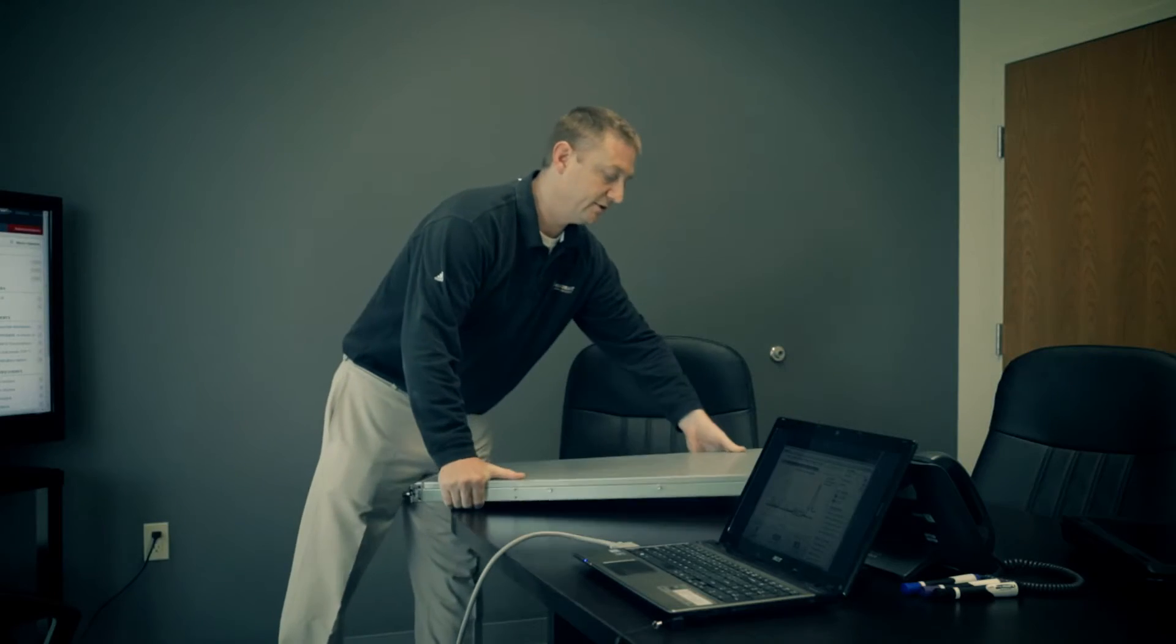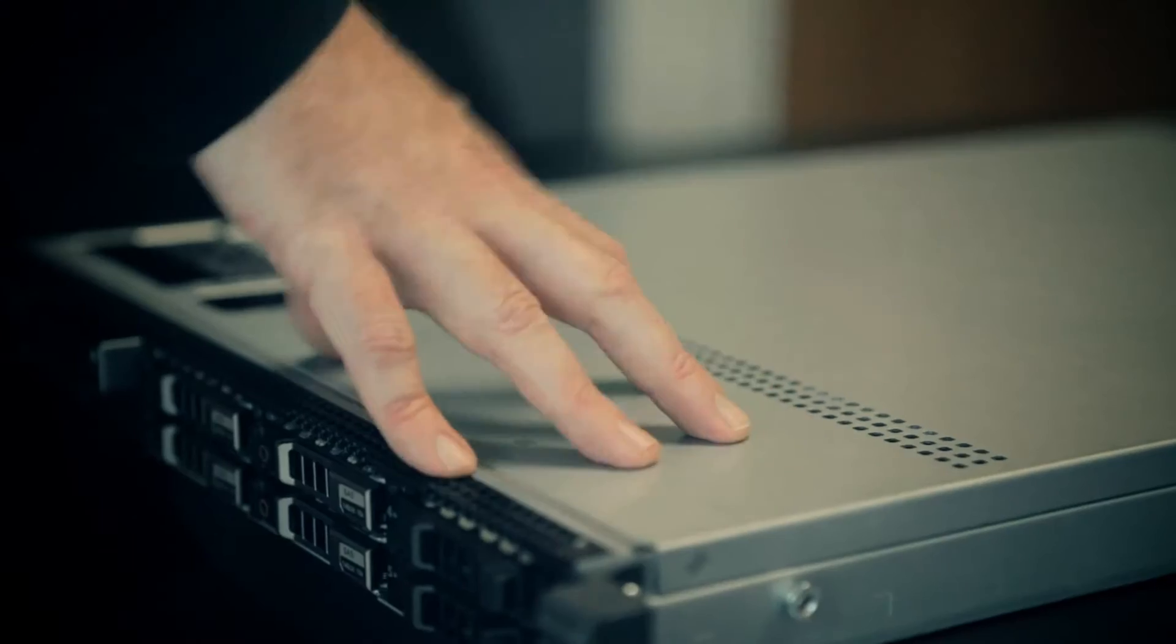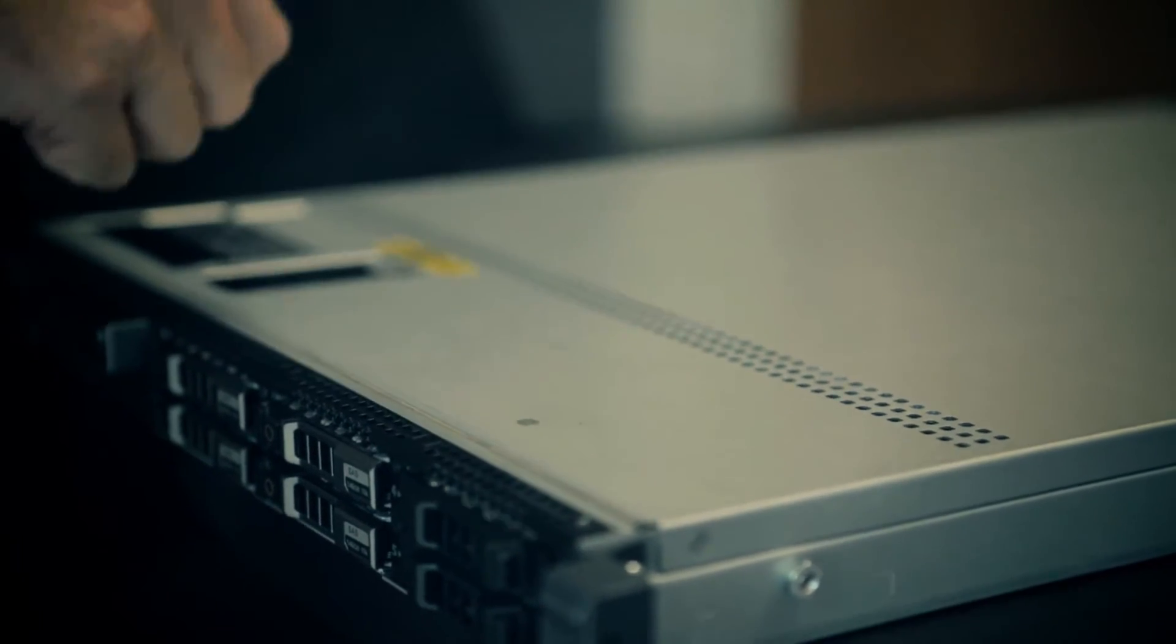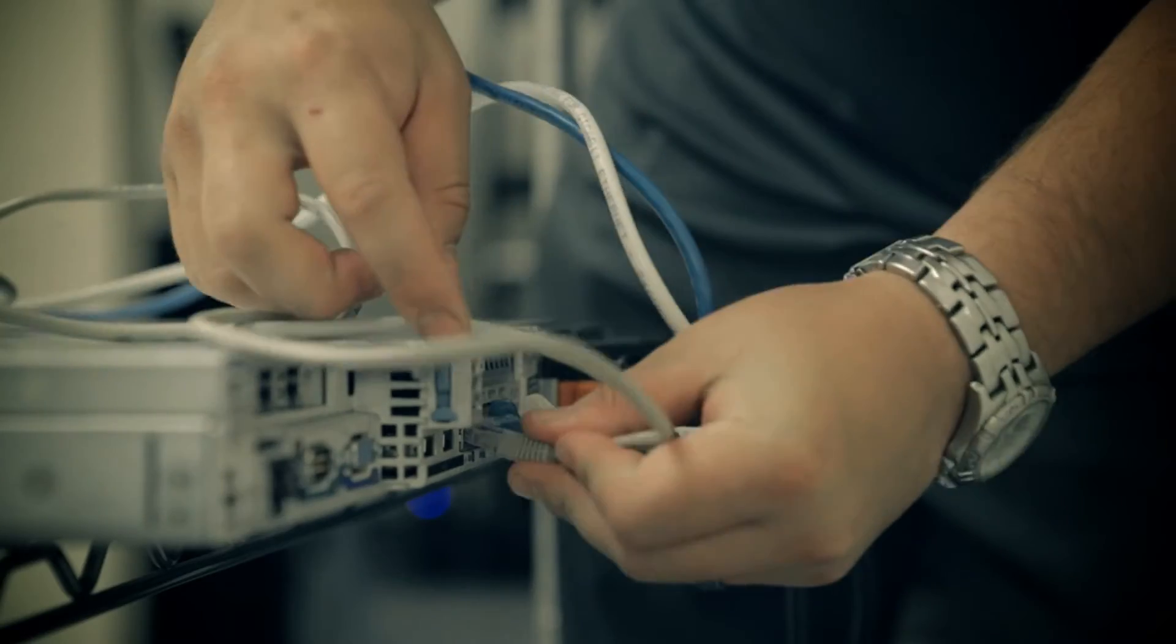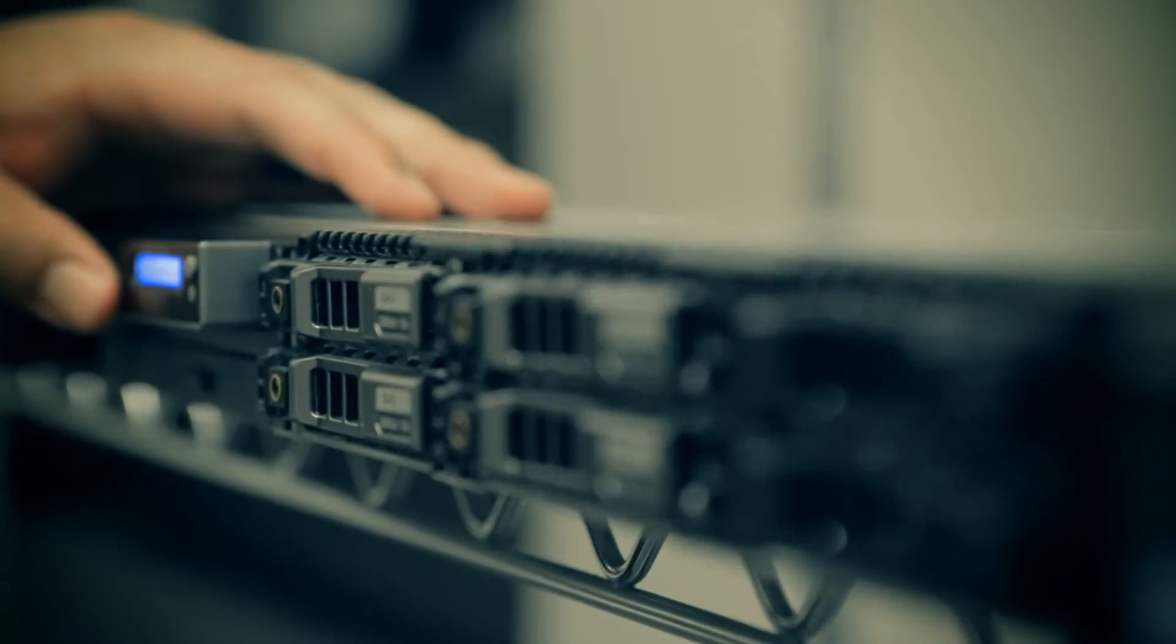Our dedicated team of security professionals deploy Quadrant sensors as well as our Sagan appliance. Together, these applications act as an alarm system for your network.